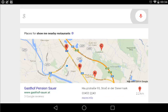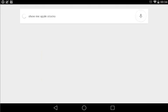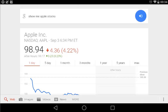Ok Google, show me Apple stocks. Apple closed down 4.22% today at $98.94.